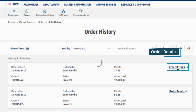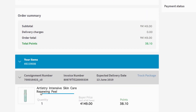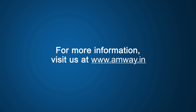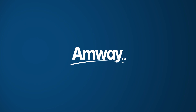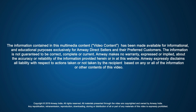Through the order details option, other details related to the order — like products in the order, price, points, delivery charges, and expected delivery date — can also be viewed. For more information, visit us at www.amway.in.